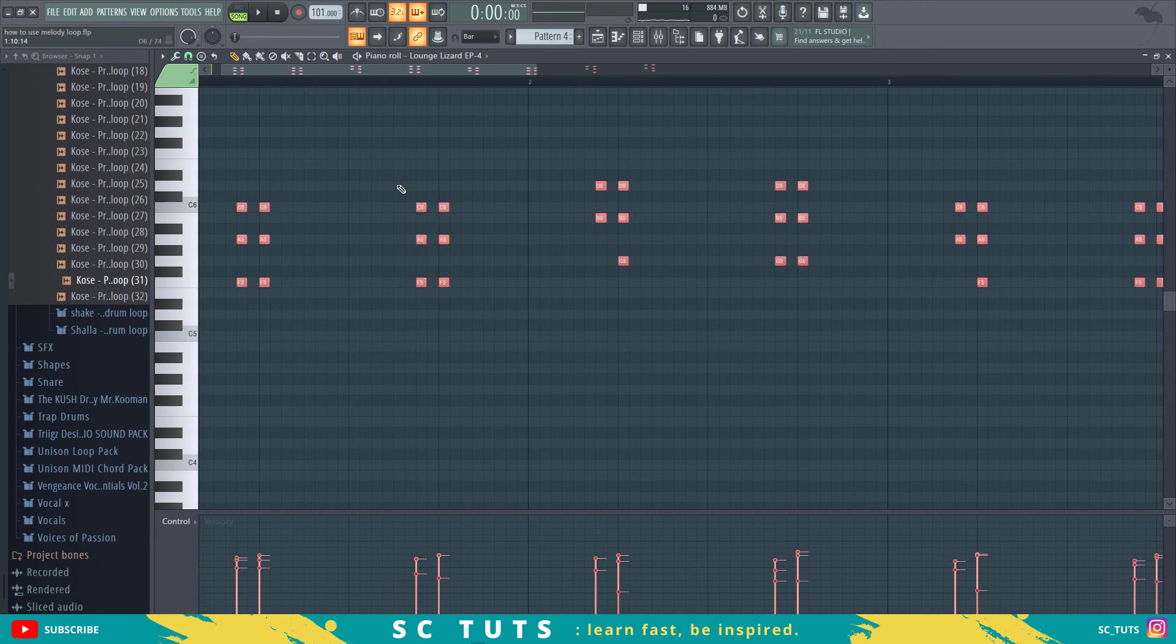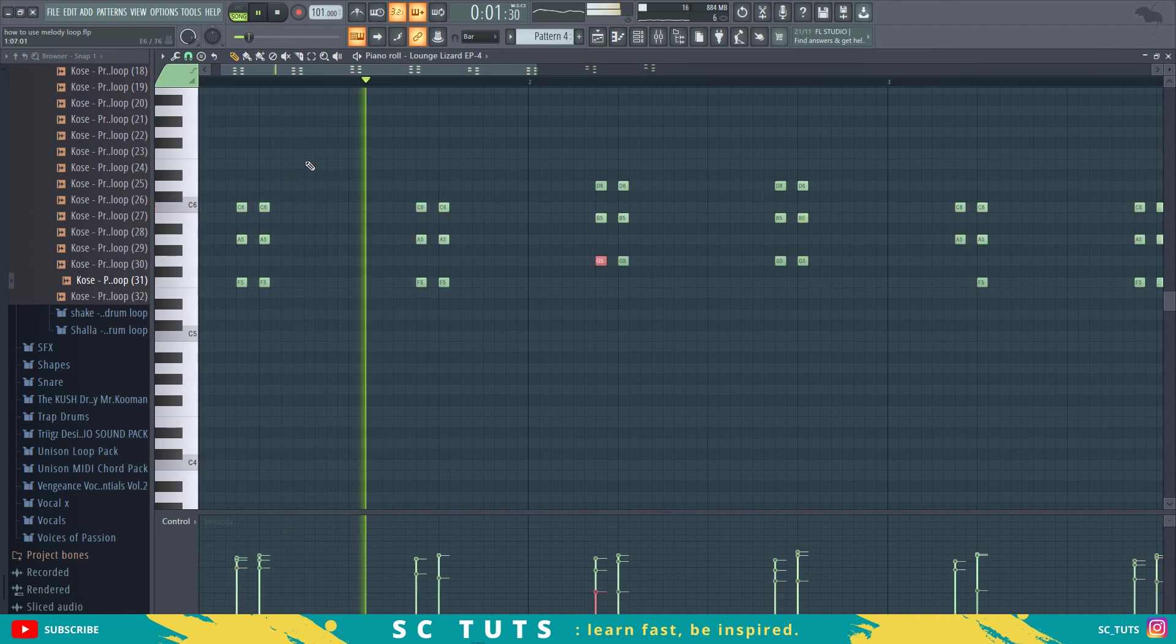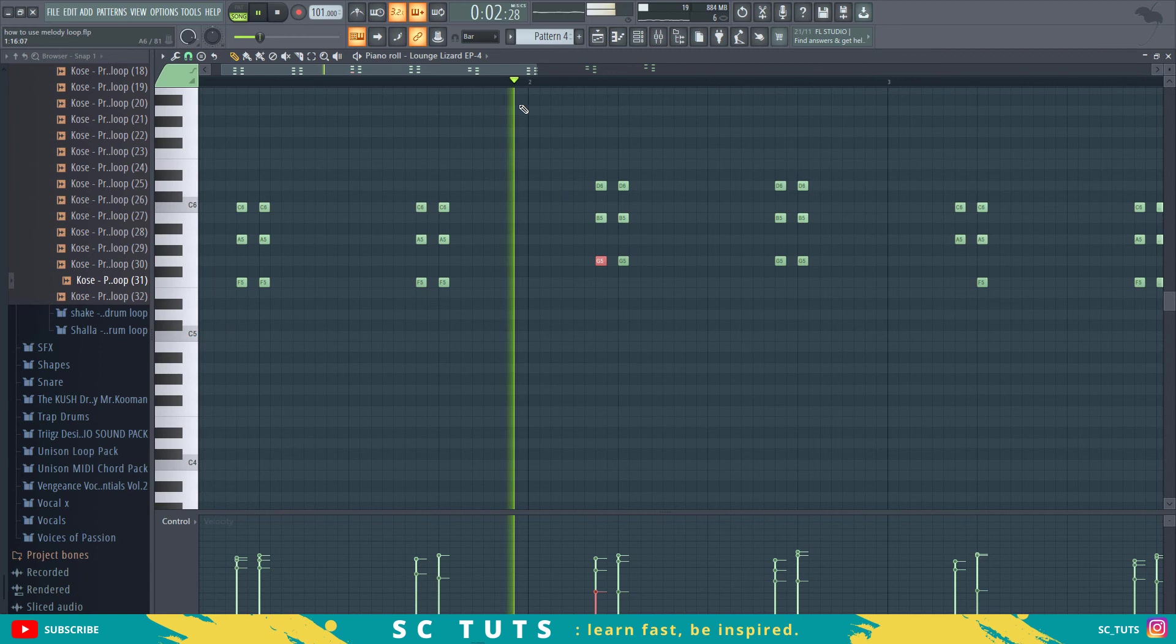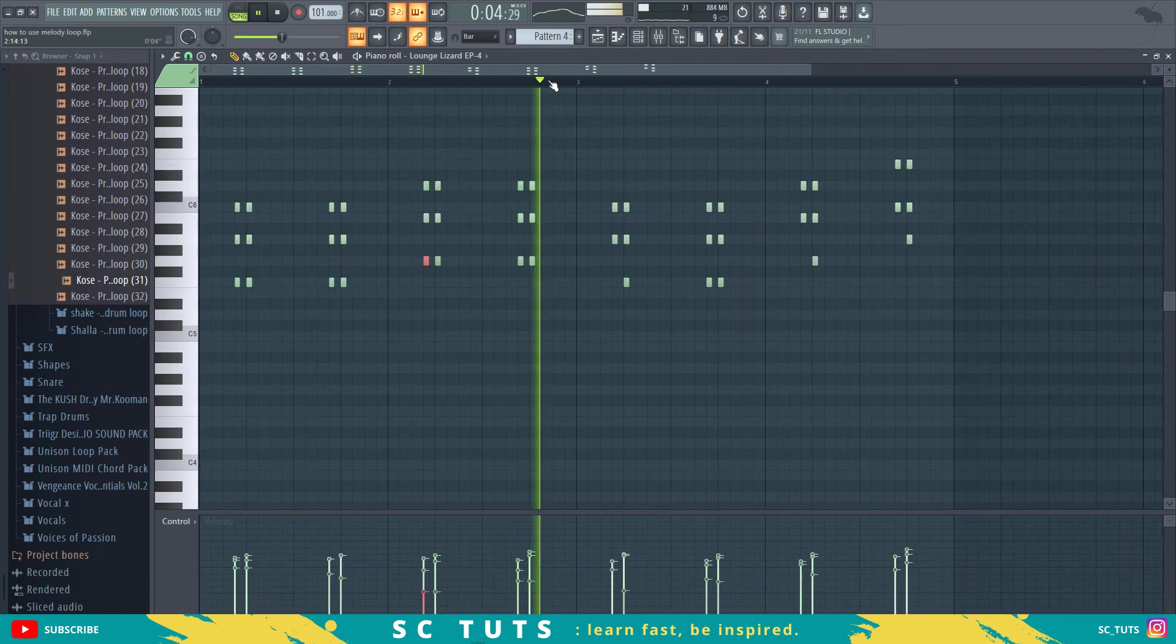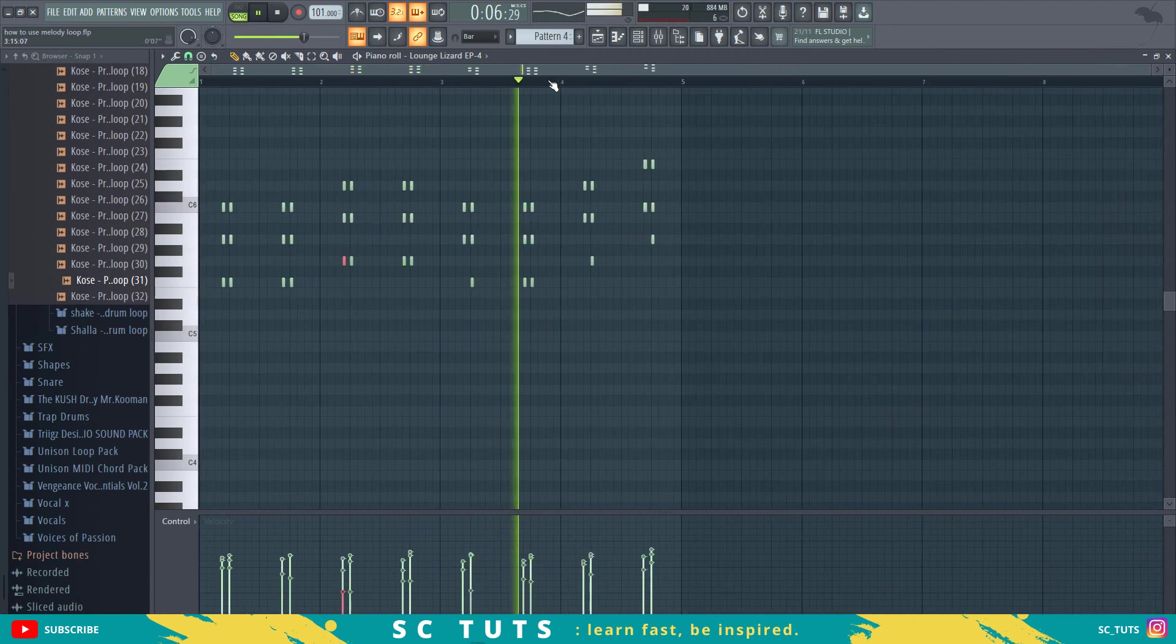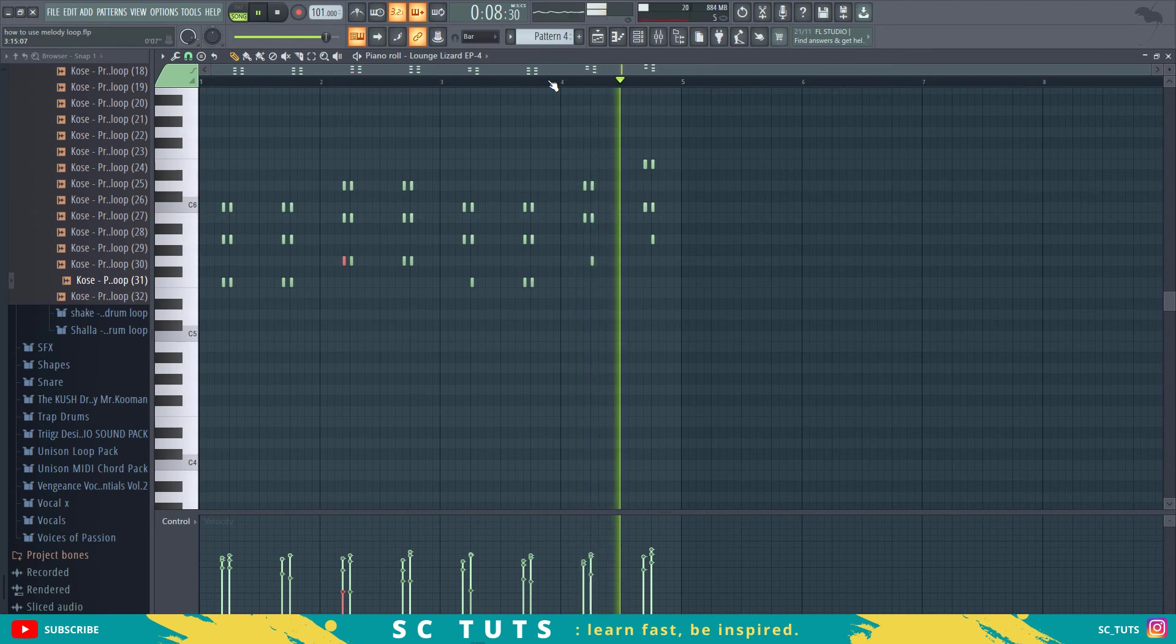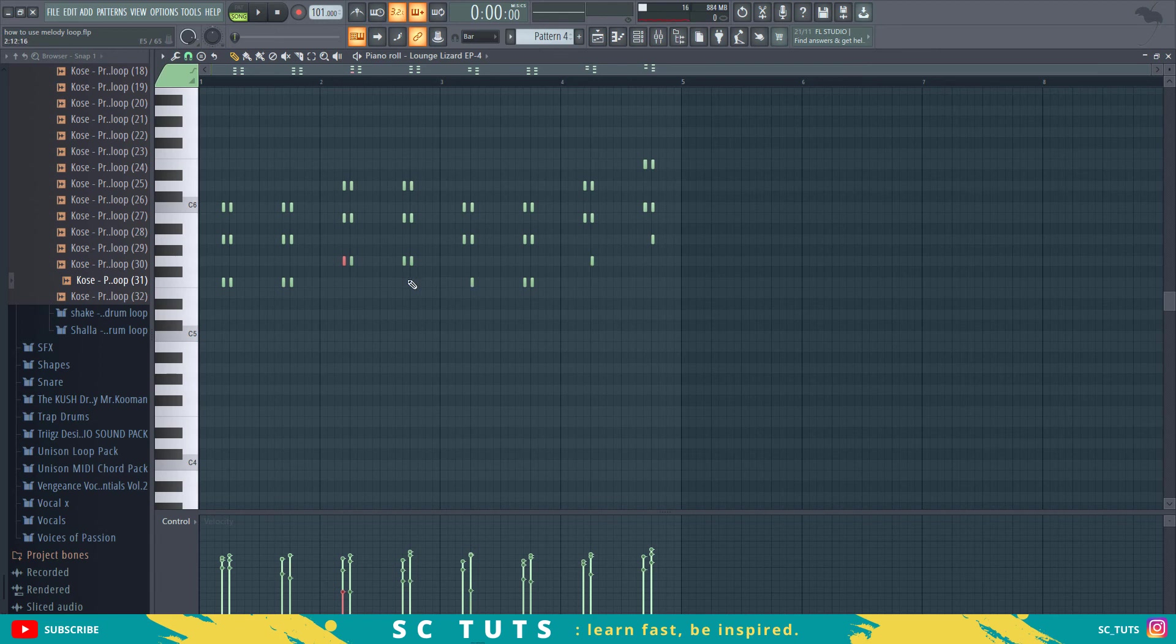Sometimes the lengths at which you leave your notes can affect the vibe of it, so you have to take that into consideration. Sometimes you can leave these imperfect notes here, like something not being on beat can add to the feel as well.